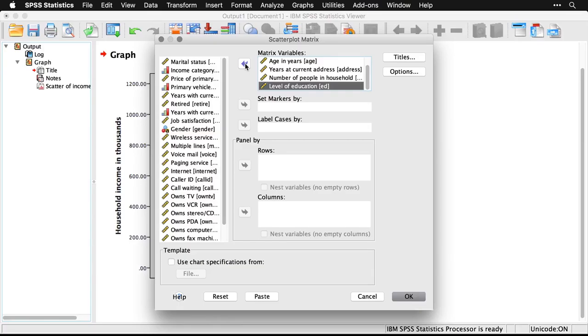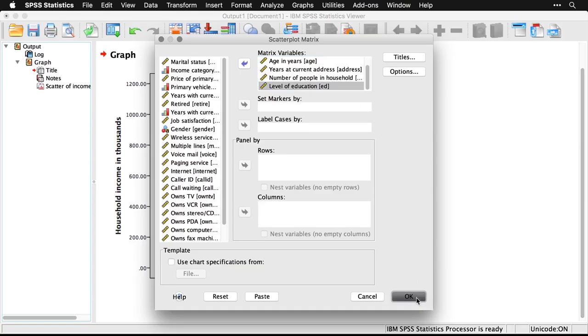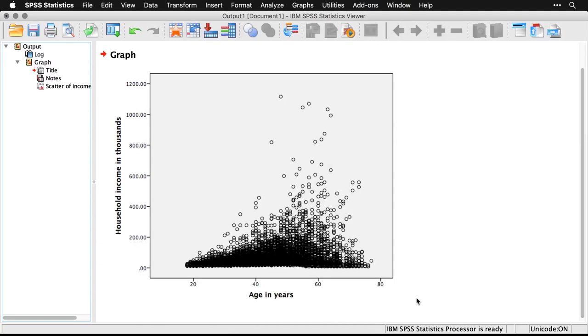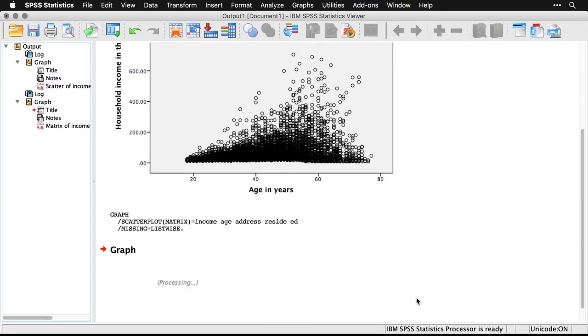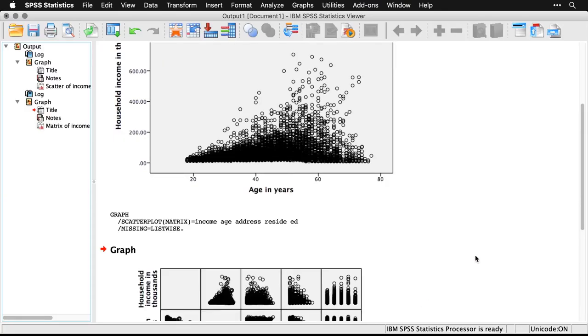Now, as a general recommendation, if you do have one variable that is an outcome variable, you might want to put that one in first—that puts it in the first column and the first row, and it makes it easier to find it when you're looking at your analyses. But I've got my five variables in there, and I just come and press OK.